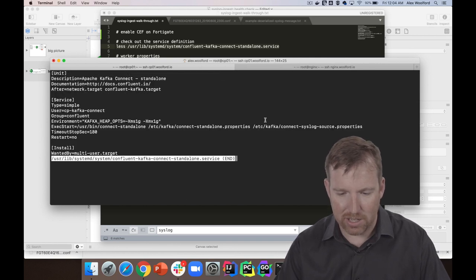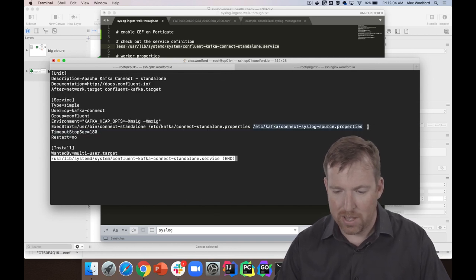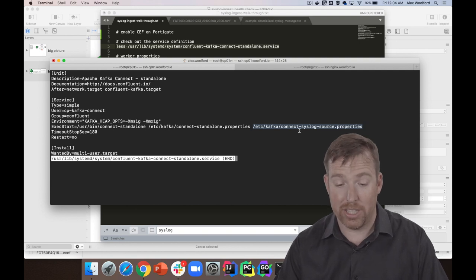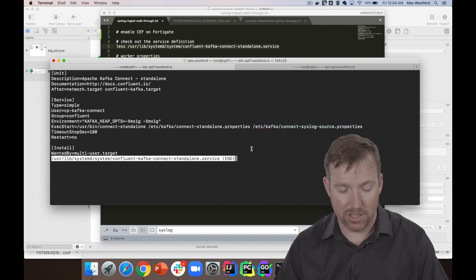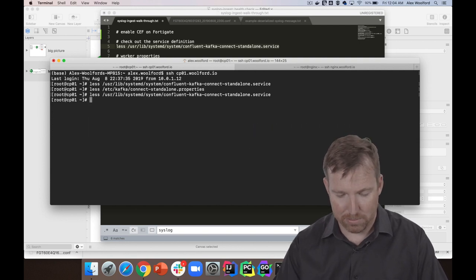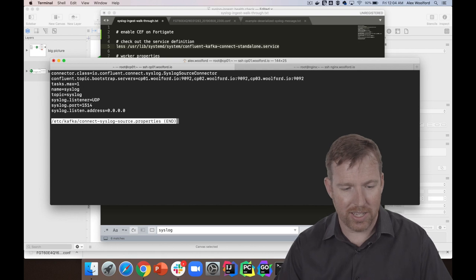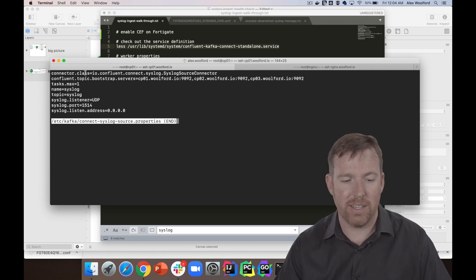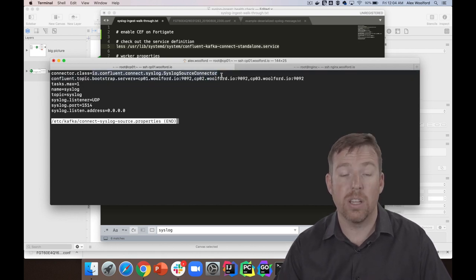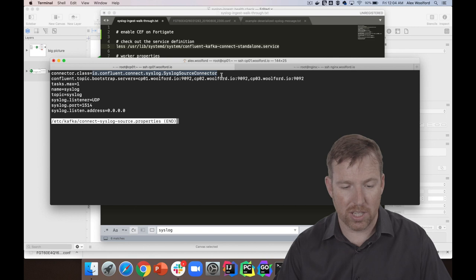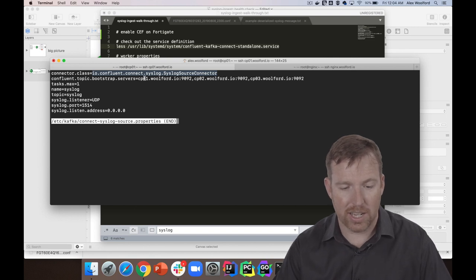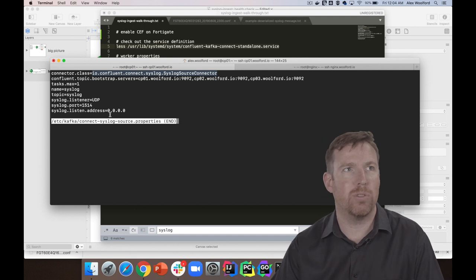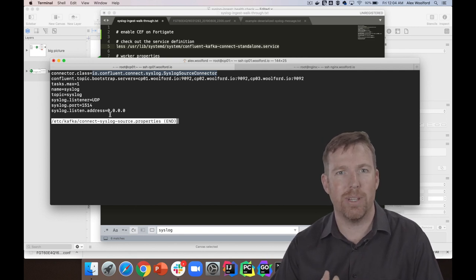So let's just pop back in, and you can see, look, I've got this job definition right here. So this is just going to be a simple little file with key-value pairs. It's using the syslog source connector. You know, I just have to tell it the bootstrap servers and what have you.